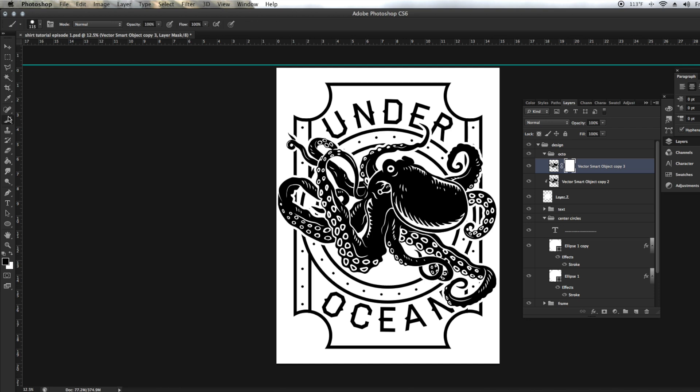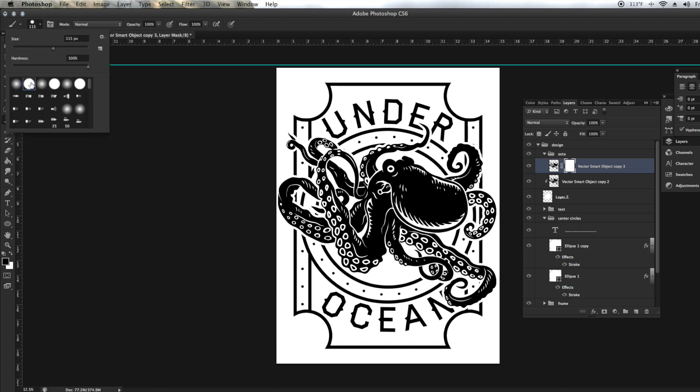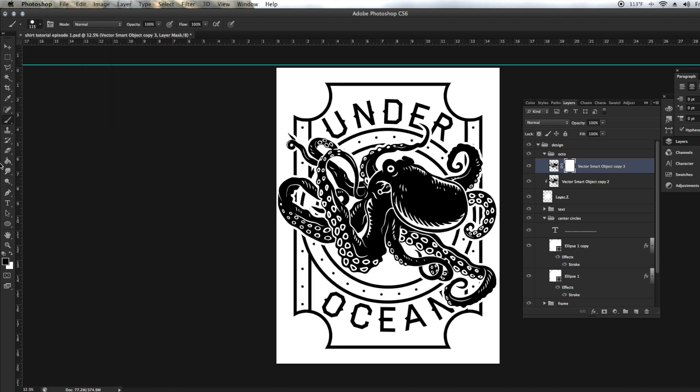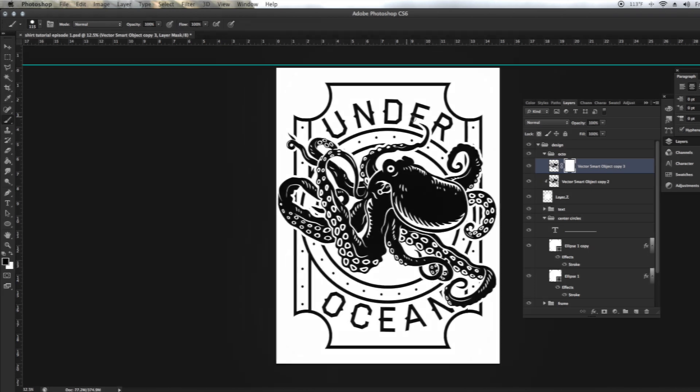Now we're going to go ahead and add a layer mask. You can do that right here by the effects palette. We're going to go to the paint brush, make sure opacity is at 100, flows at 100, and it's on a hard brush with hardness at 100, size about 115. And we're going to go ahead and delete what we don't want.